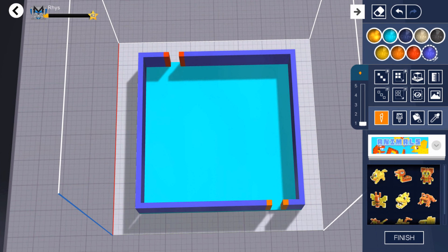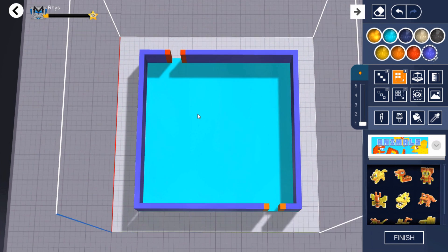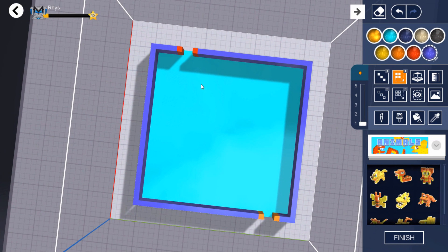Now it's time to fill in your maze. Use the box add tool to drag walls on your base. Make sure there's a path from the entrance to the exit.